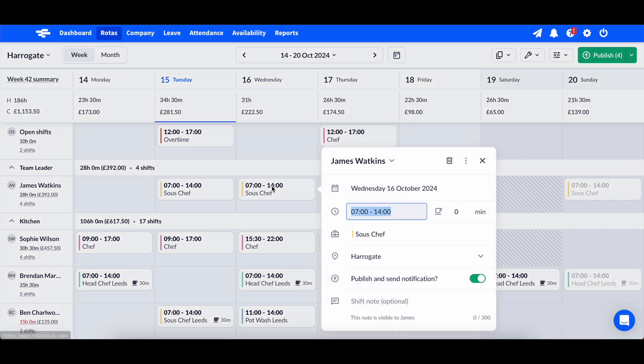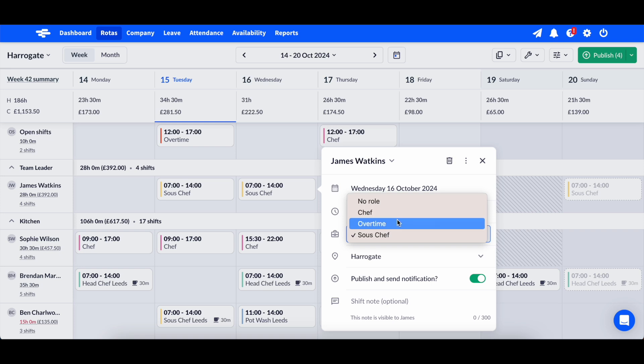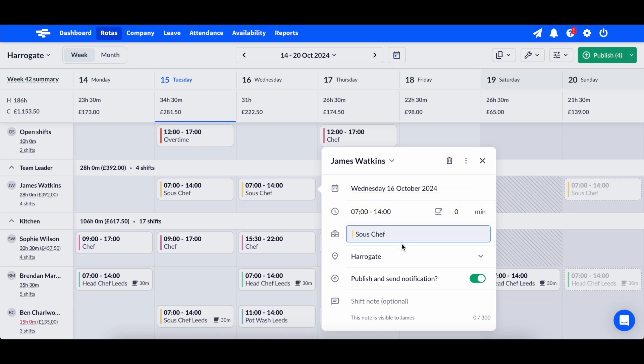Roles are used to determine the type of shift the employee will be working. In a restaurant, for example, you may have roles such as waitstaff, chef, bar and so on.